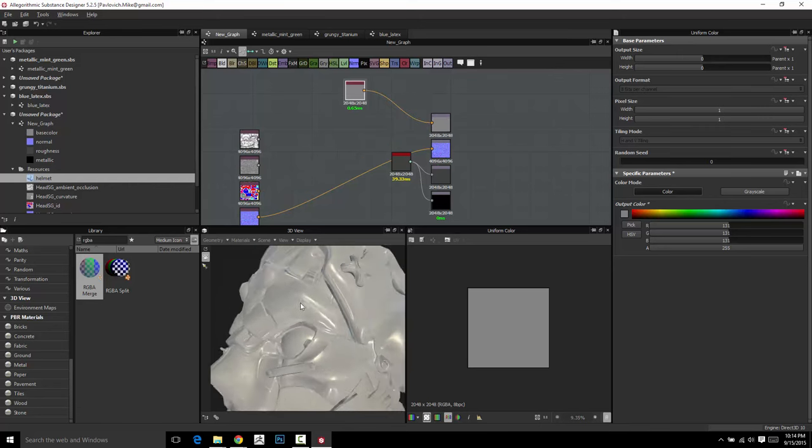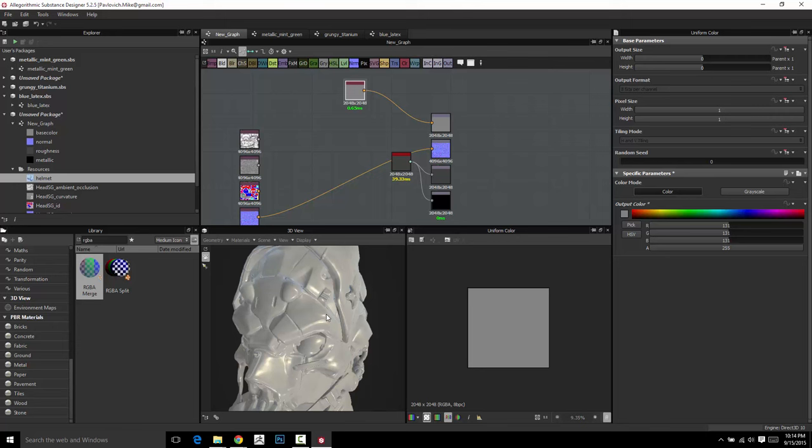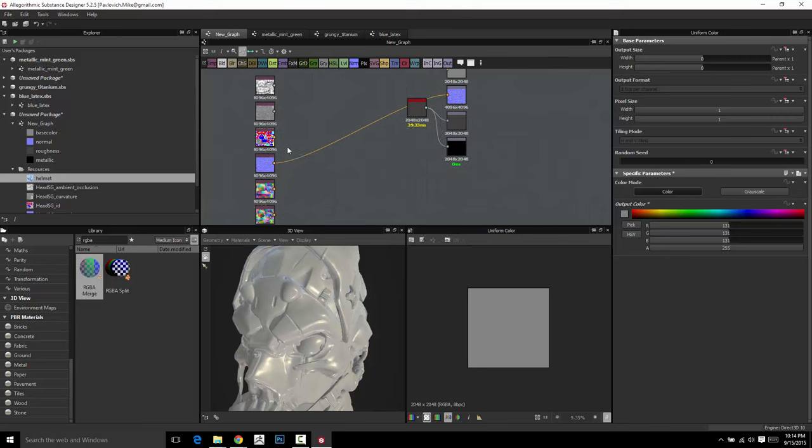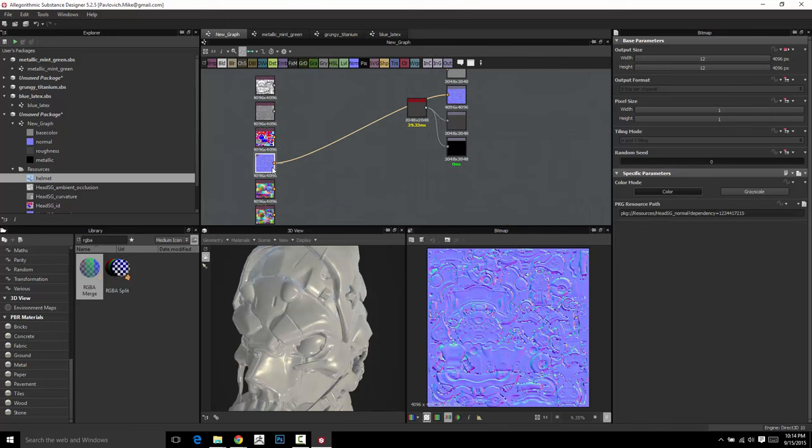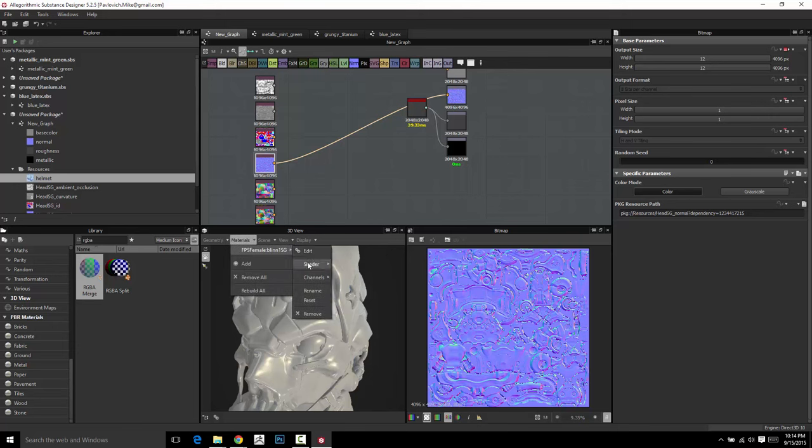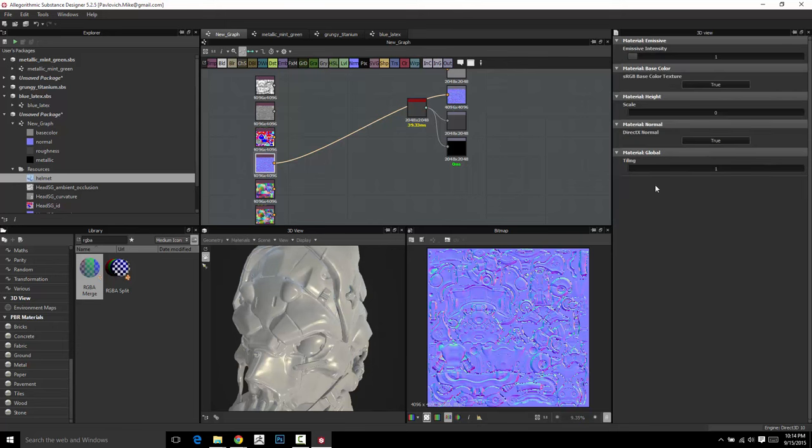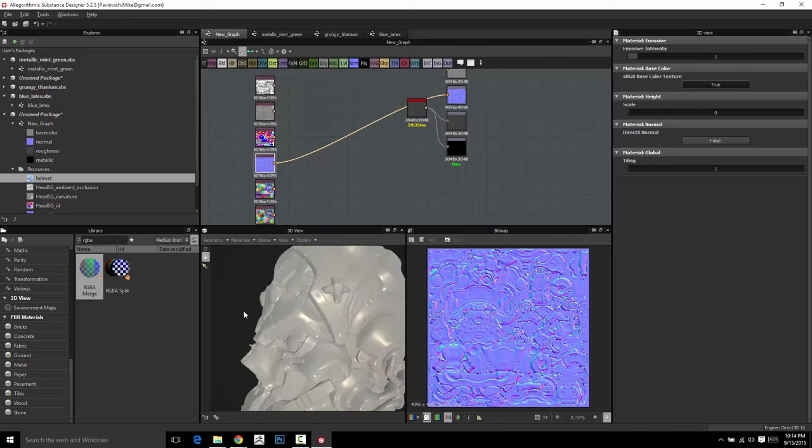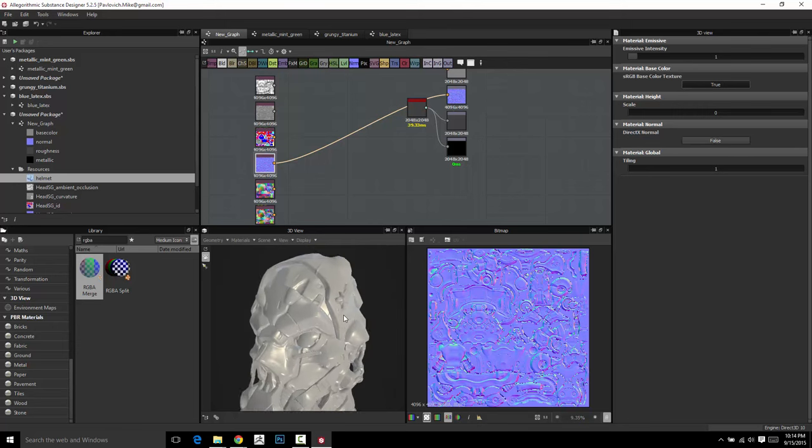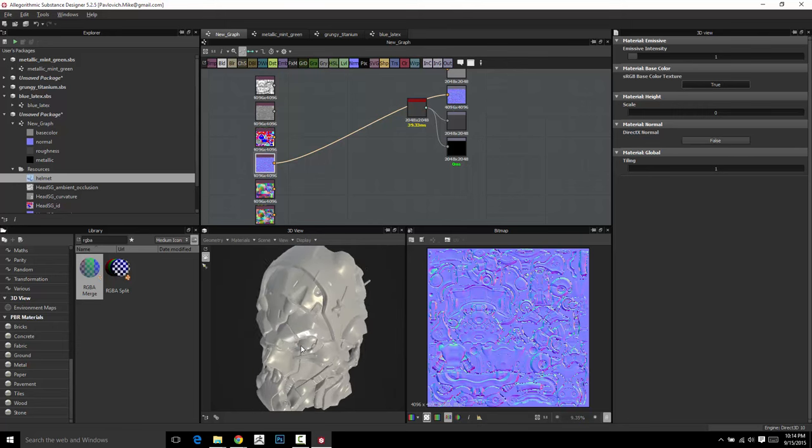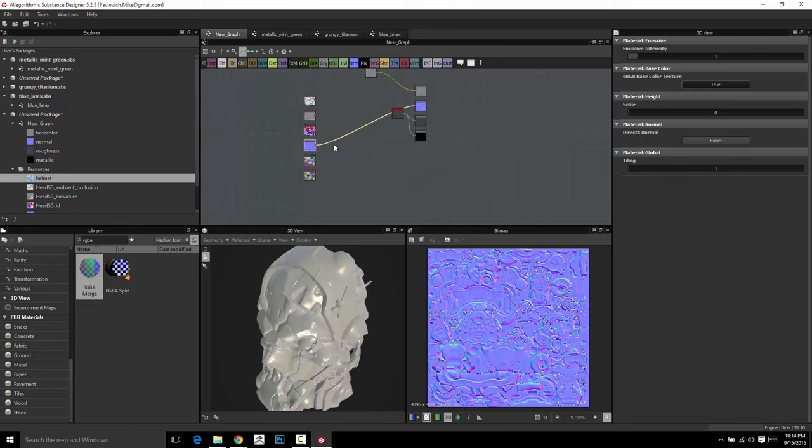Now, our normal map does actually look a little bit wonky and that's because this normal map was baked with OpenGL included. So, I need to go tell the material, edit, use not DirectX OpenGL and now our normal map looks awesome. So, we've done that. We've plugged in our normal map here.